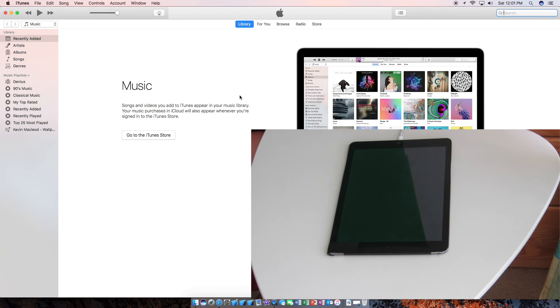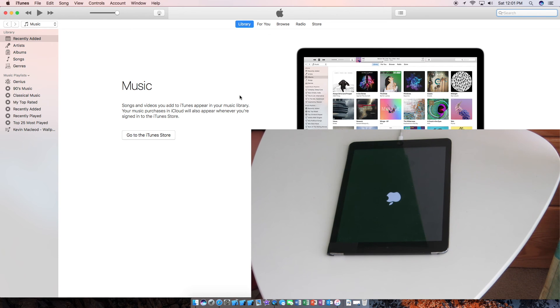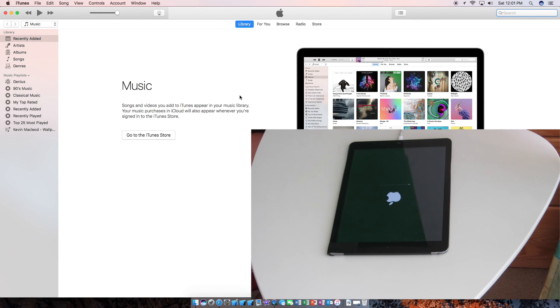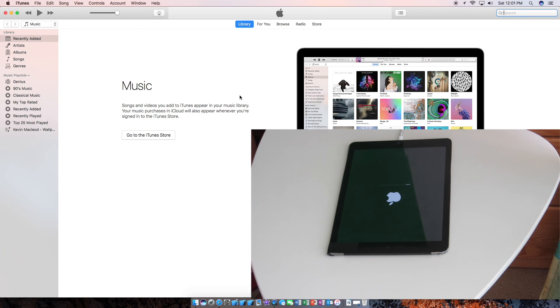As you can see, it's turning back on automatically. Now it's going to do the progress bar again. This is the iPad's own thing. This is in no way related to iTunes. This bar should be much quicker than the first one.